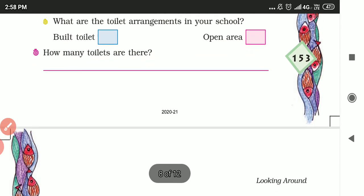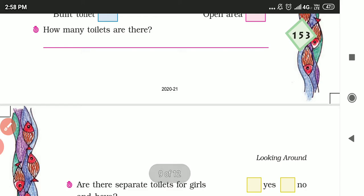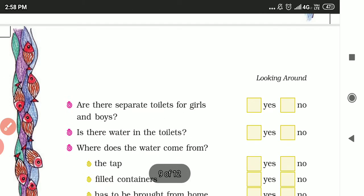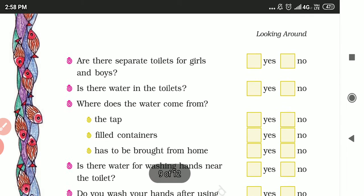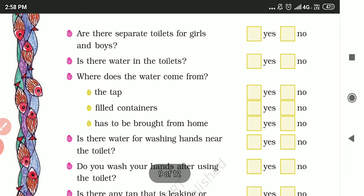How many toilets are there in your school? Are there separate toilets for girls and boys? Is there water in those toilets — does the water come from a tap or a container?